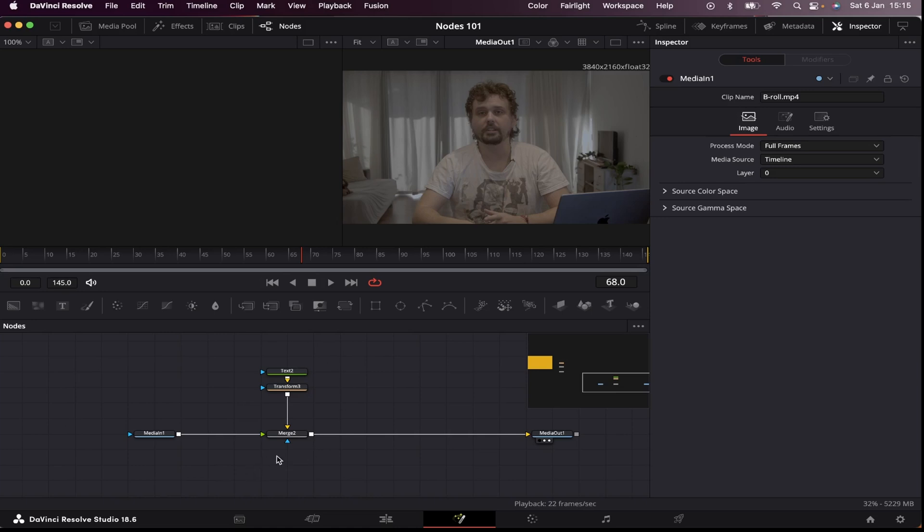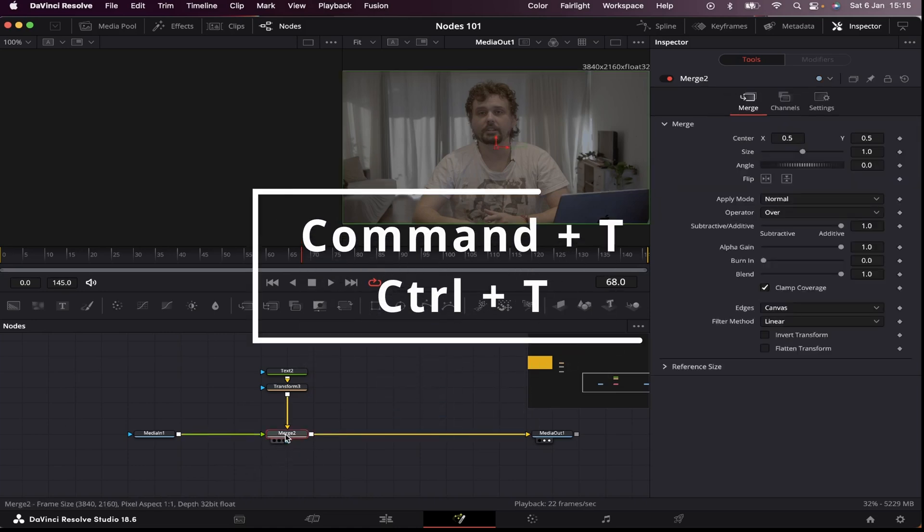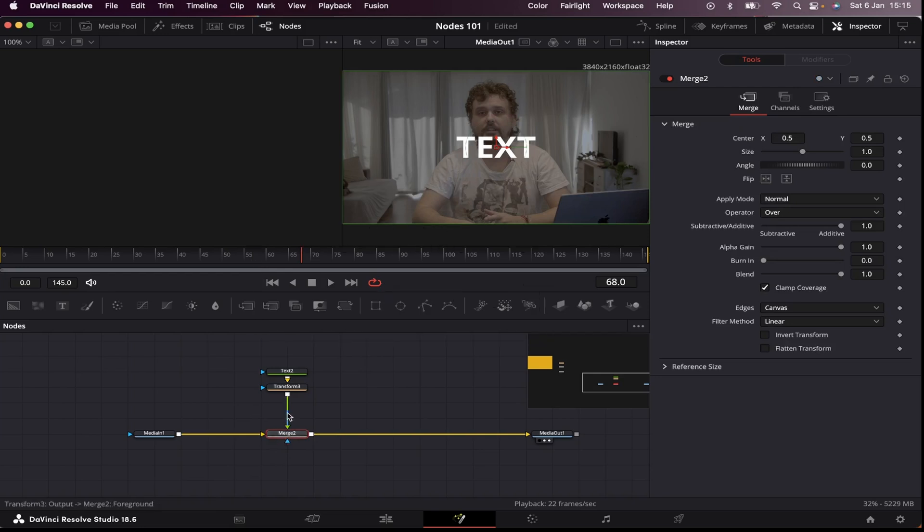So we have to always keep in mind which element you want to be on top of the other element. And I can also change these inputs by clicking on the merge node and hitting command or control T. And now my text is back on the foreground.